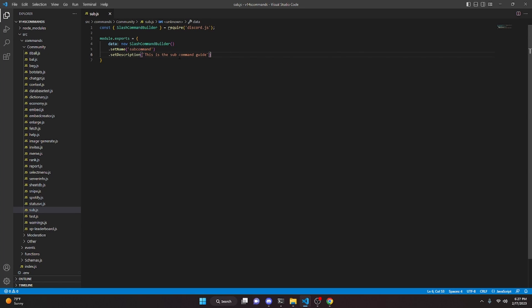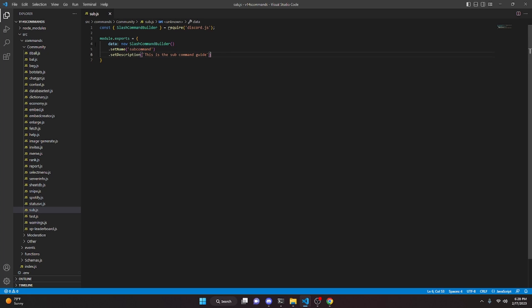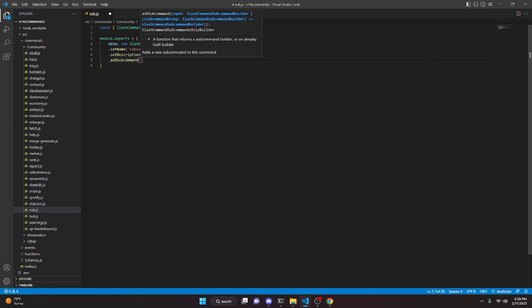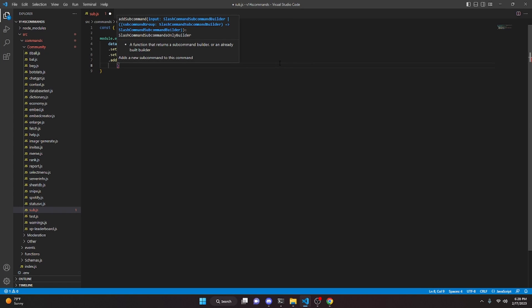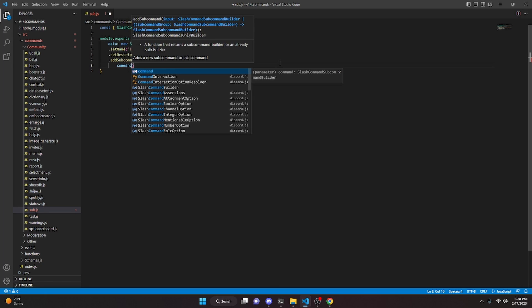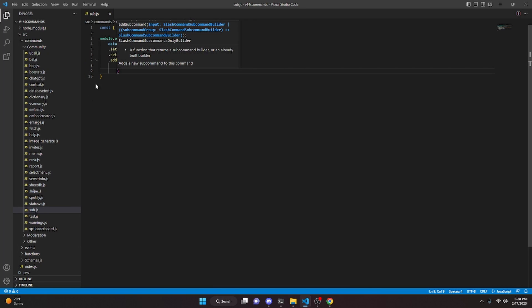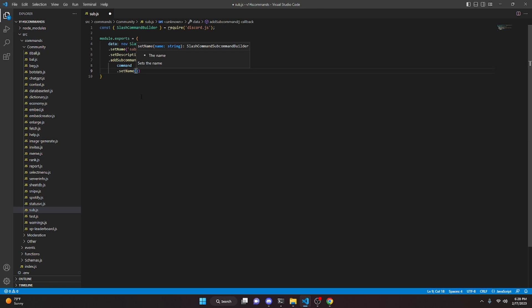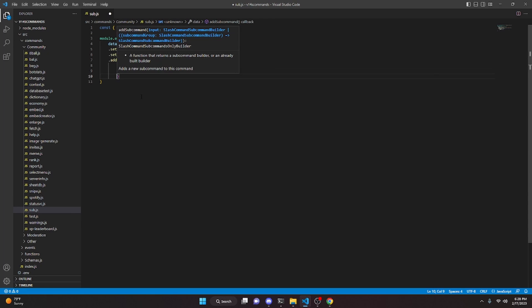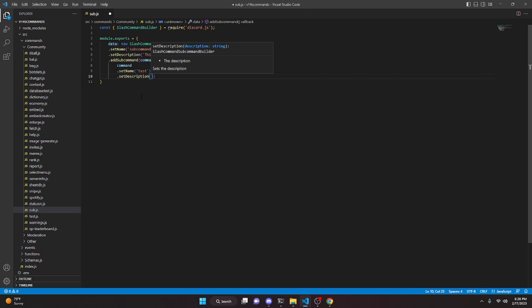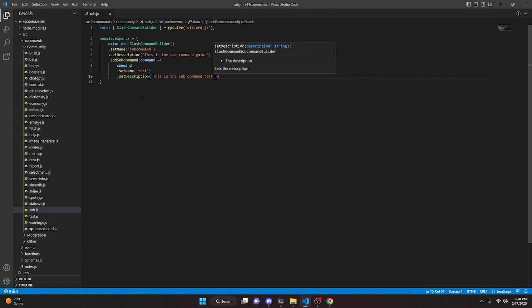The top-level description here is redundant — you're actually never going to see it. You're only going to see the description of the actual subcommand. Now we're going to create our first subcommand. You can create a bunch of different subcommands for one command, but we'll just create one or two to show how this works. We come down and do .addSubcommand(), pass command as an arrow function, then do command.setName('test') and command.setDescription('This is the subcommand test').